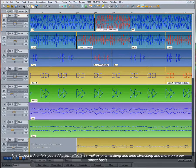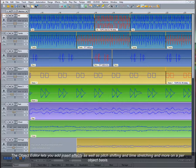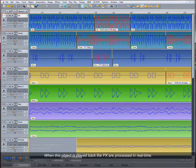The Object Editor lets you add insert effects as well as pitch shifting and time stretching and more on a per object basis. When this object is played back, the effects are processed in real time.